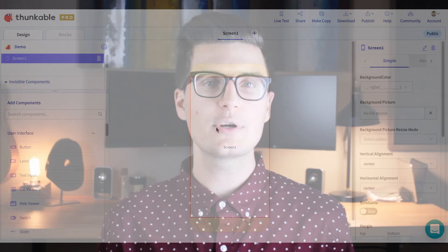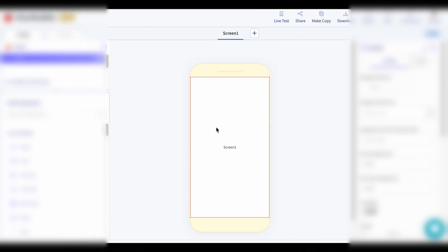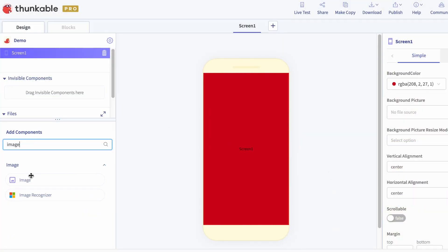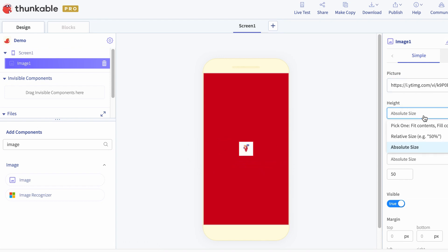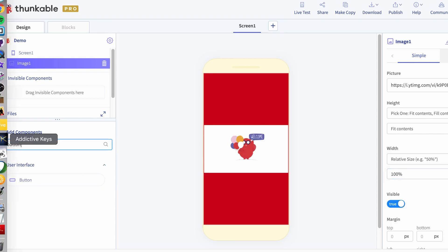I encourage people to draw this out before getting into Thunkable. Once you have it laid out on a piece of paper, you can go in and start designing it inside of Thunkable. The Thunkable design screen is broken into three sections: you have the components section, you have the app preview section, and then you have the properties section. So the workflow for creating your app is to go to the component section, add it to the screen, look at it, and if you need to adjust it, go to the property section and adjust the properties until in the app preview it looks how you want it to look.